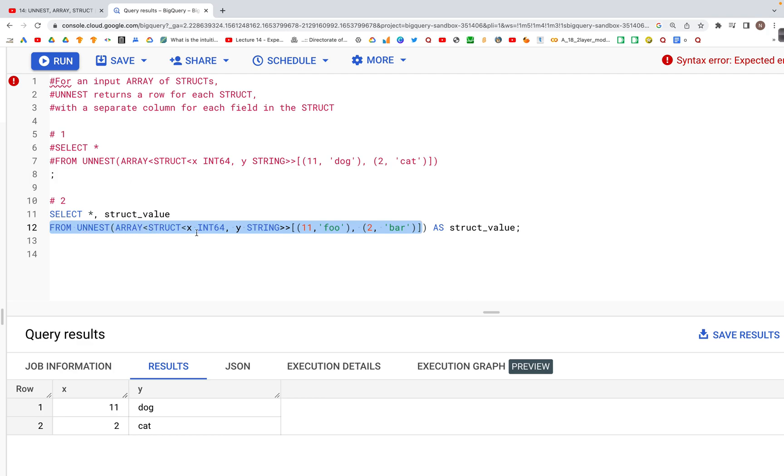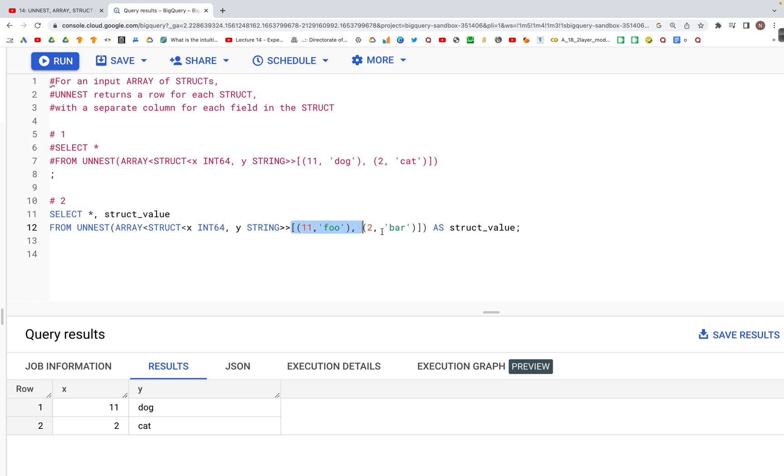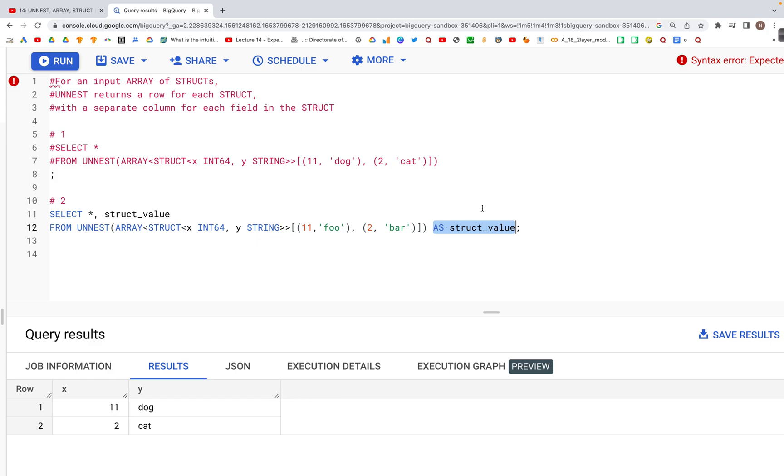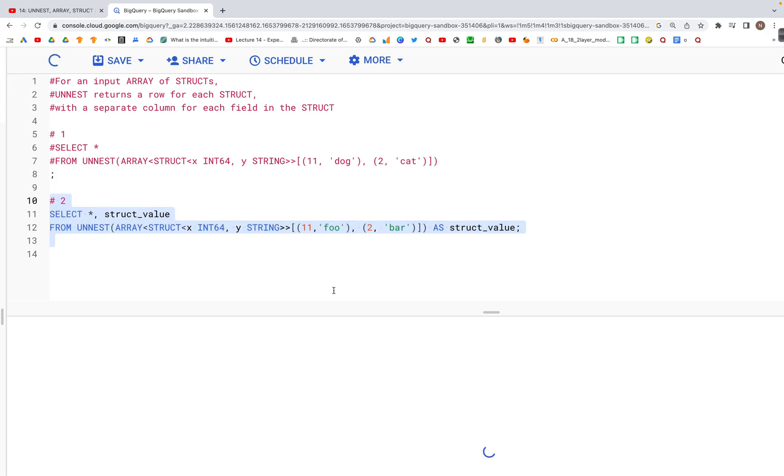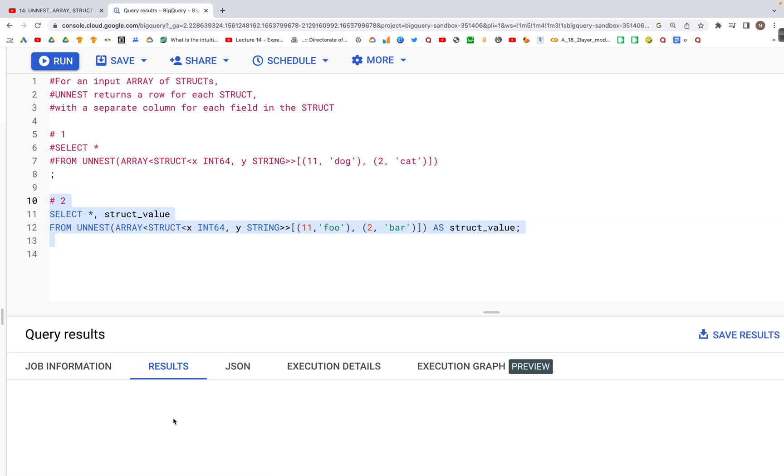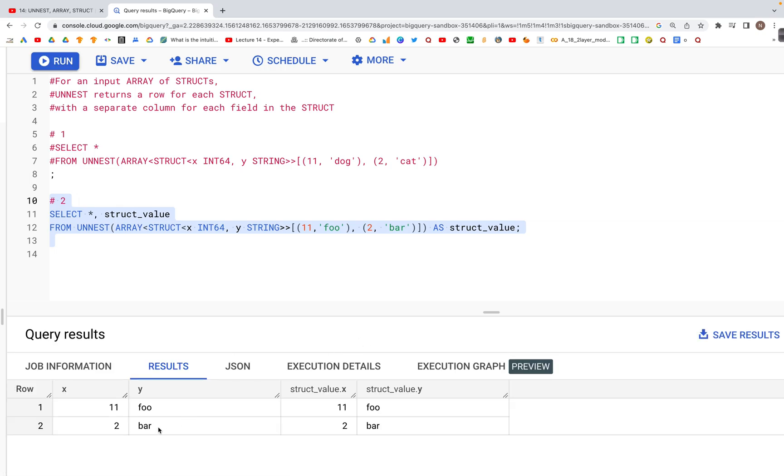We define INT64 x and string y, specifying values as 11 and 2, then 'foo' and 'bar'. This line we specify AS struct_value. When we run this code and check the output,